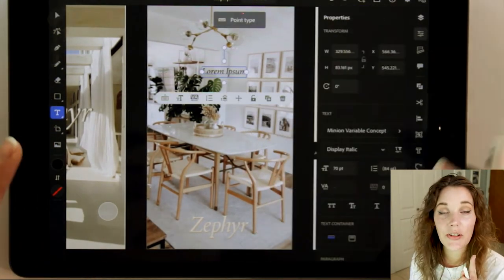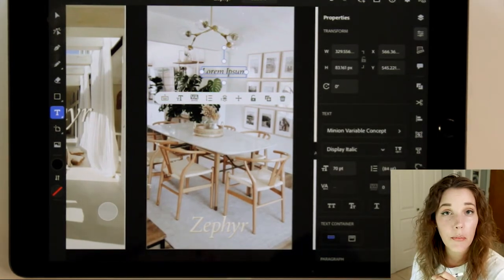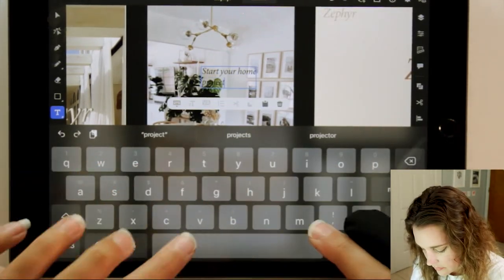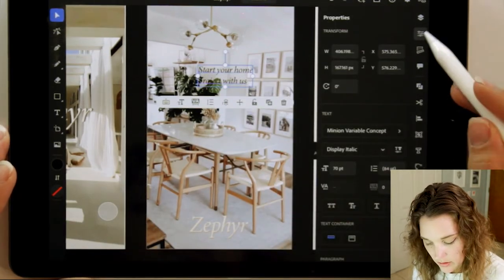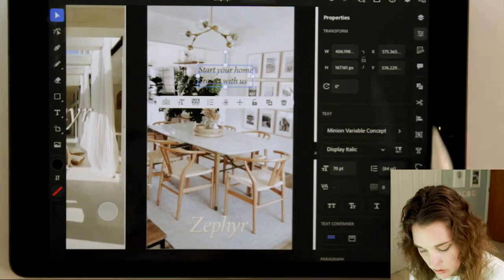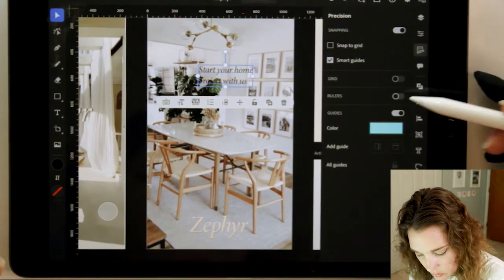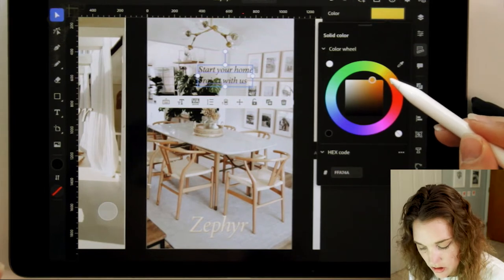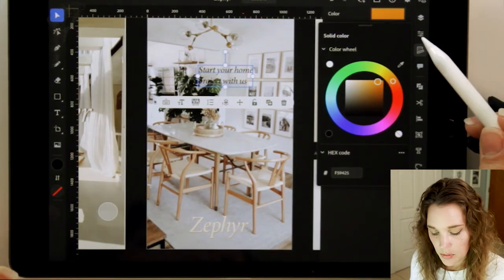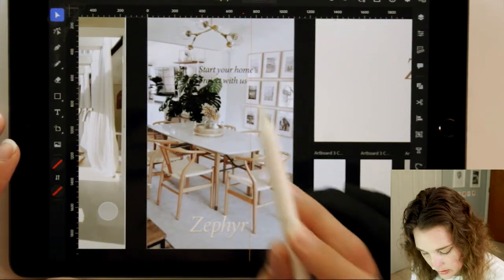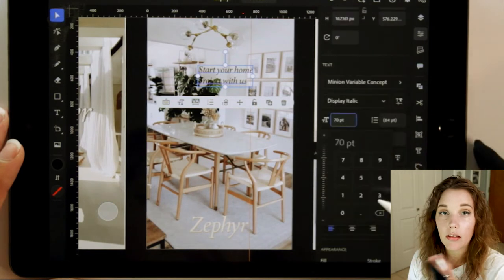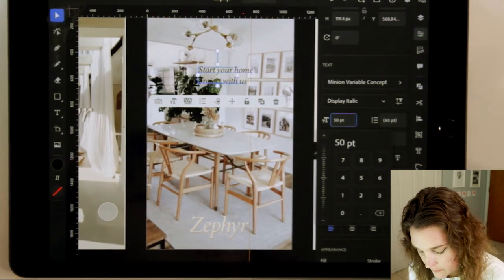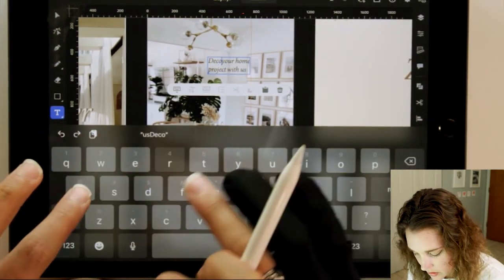Let's add some text. Variable font display — look at that, Illustrator is smart enough to remember you used this font before. Double tap in and type. Move this in line with Zephyr. Turn rulers on under the precision icon and turn guides on. You can even change the colors of your guides on the iPad. This font is a little too big at 70 — that was for the other artboard — so let's make it smaller. Going to 55 looks so much better.